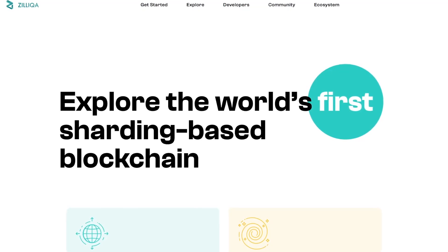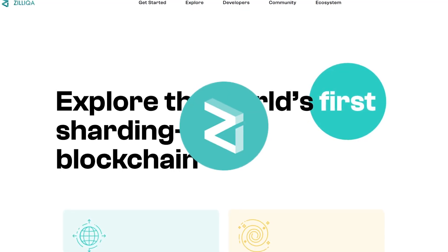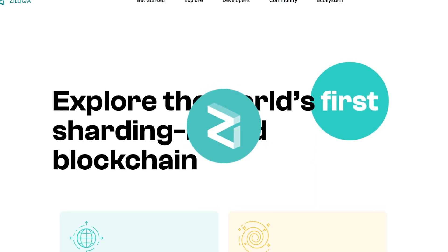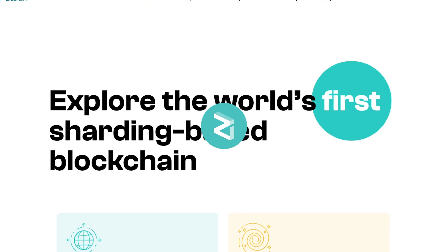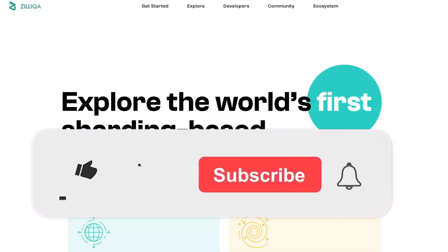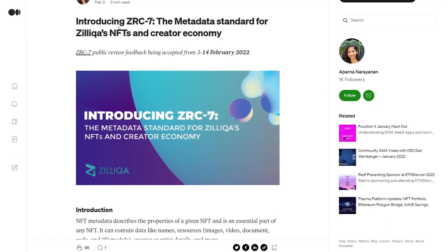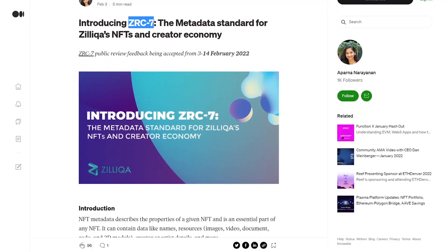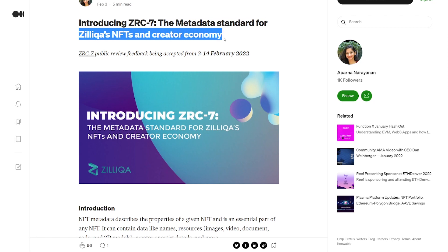Hello everyone and welcome into today's video where we are checking out Zilliqa, where I have some news from the team but also some new developments in the price chart. Regarding the news, we have a new introduction of a token called ZRC-7, which will be the new metadata standard for Zilliqa's NFTs and creator economy.